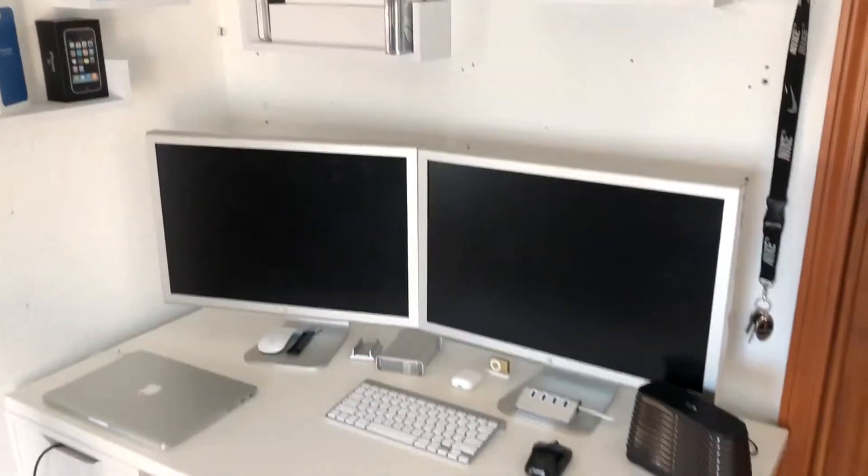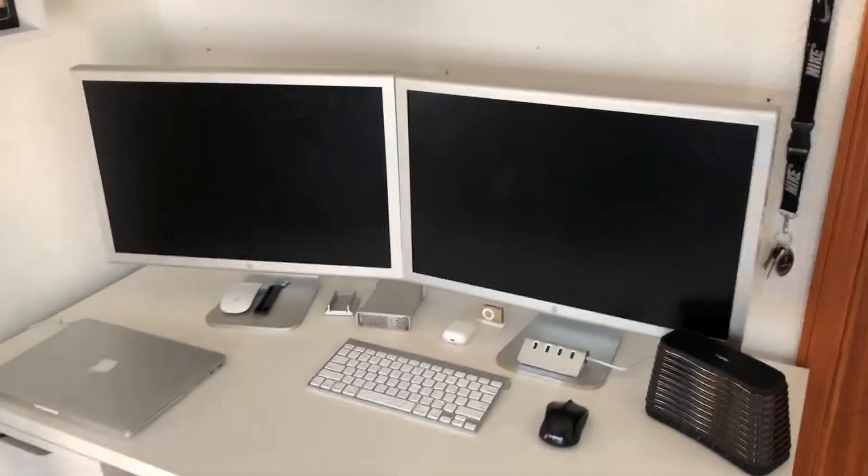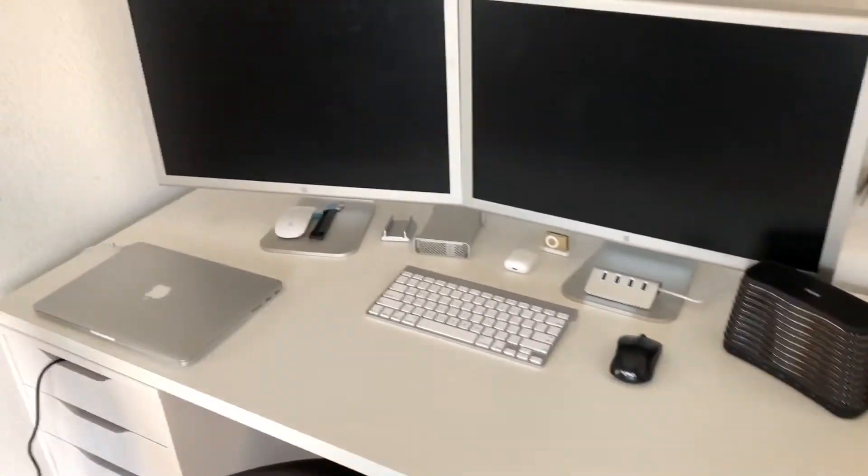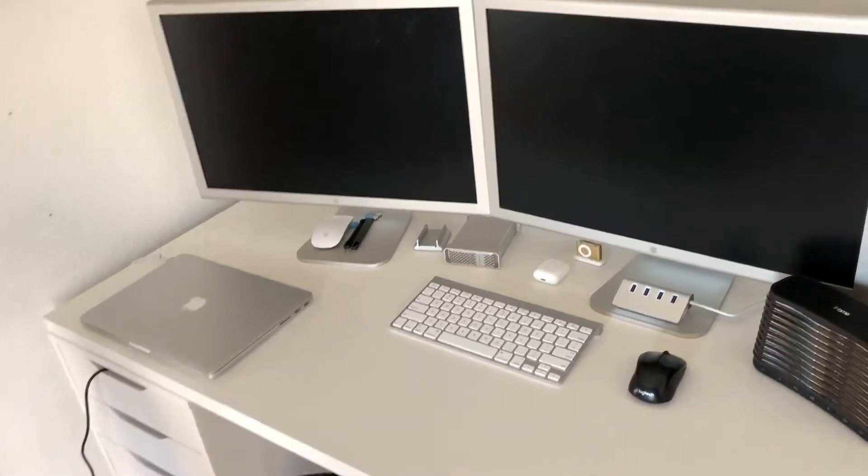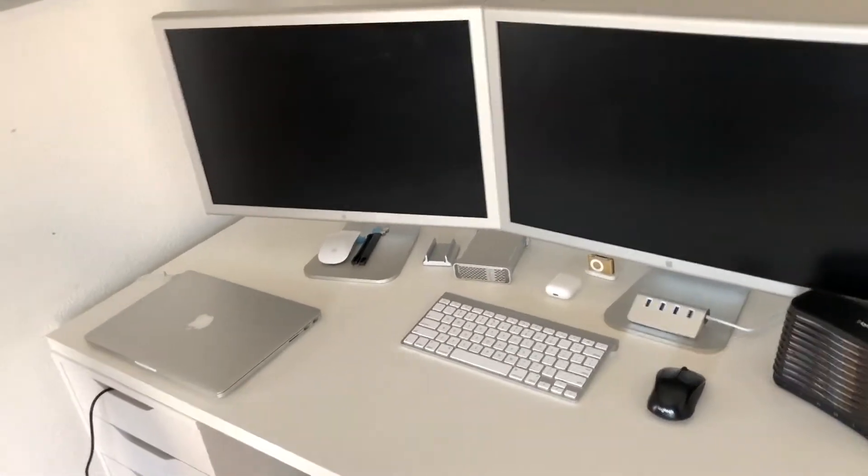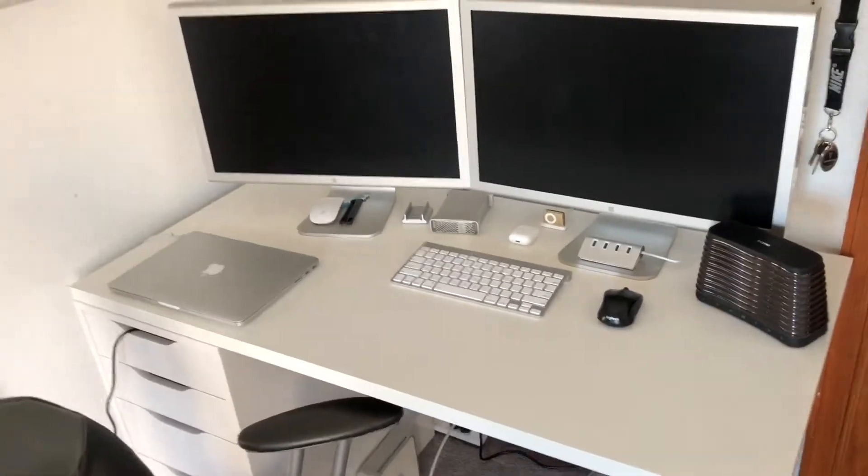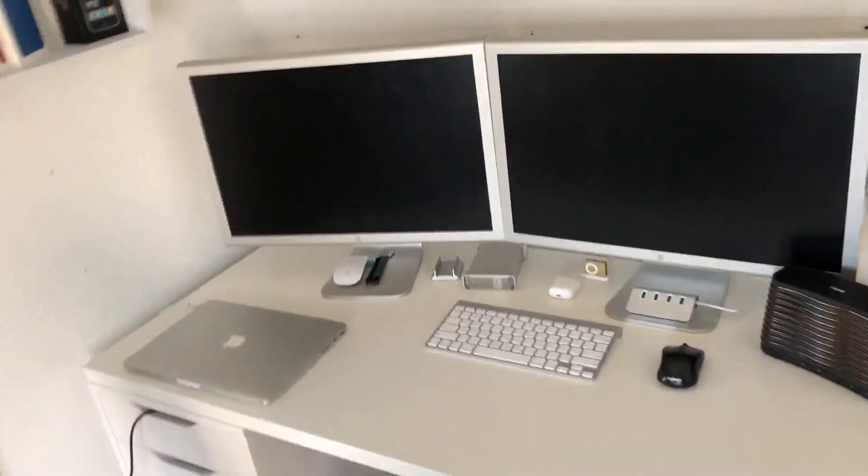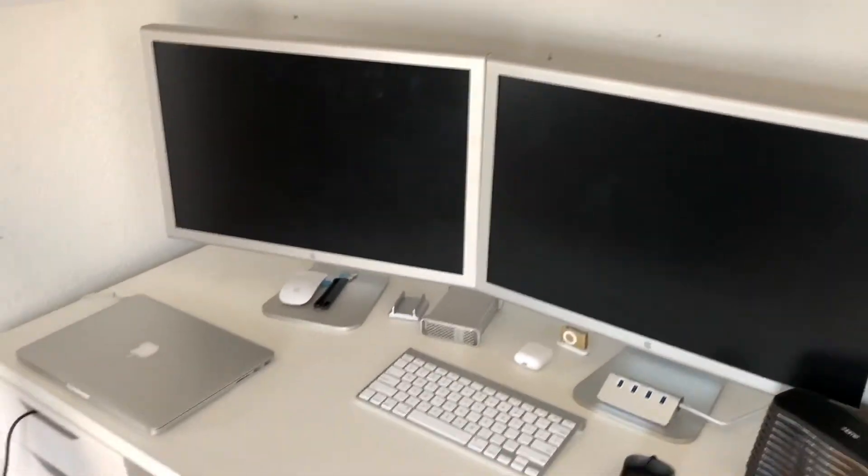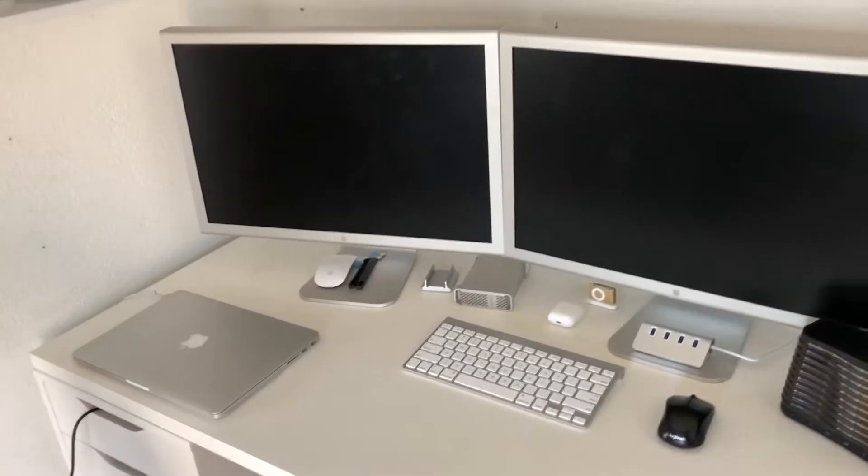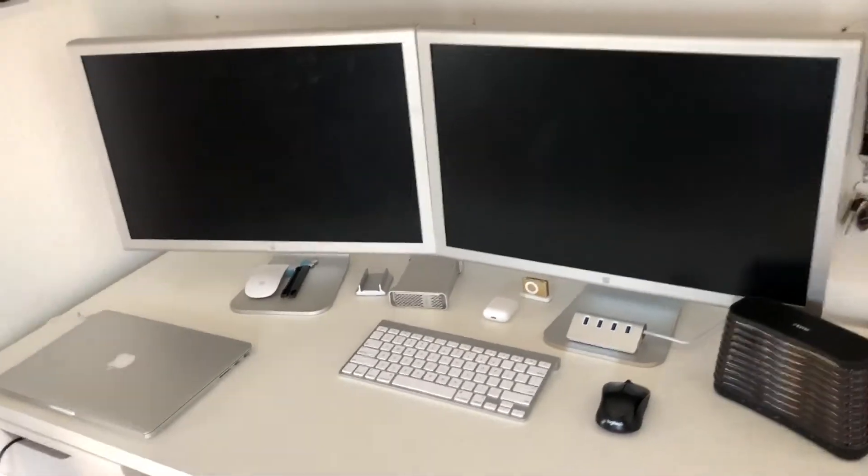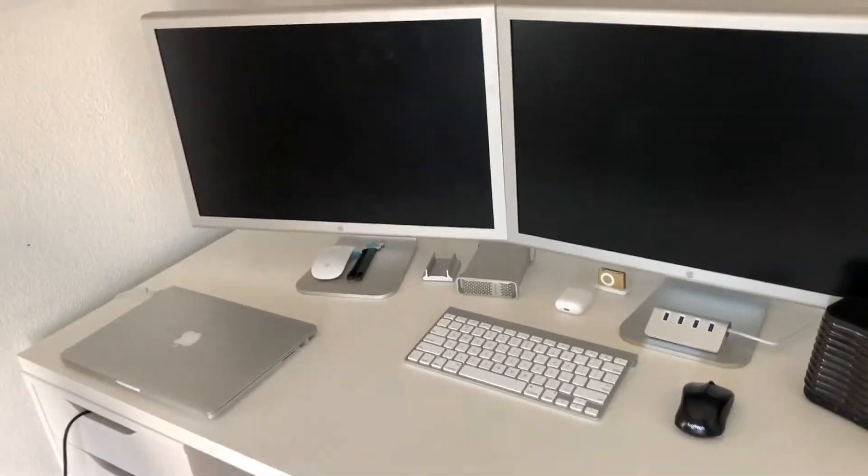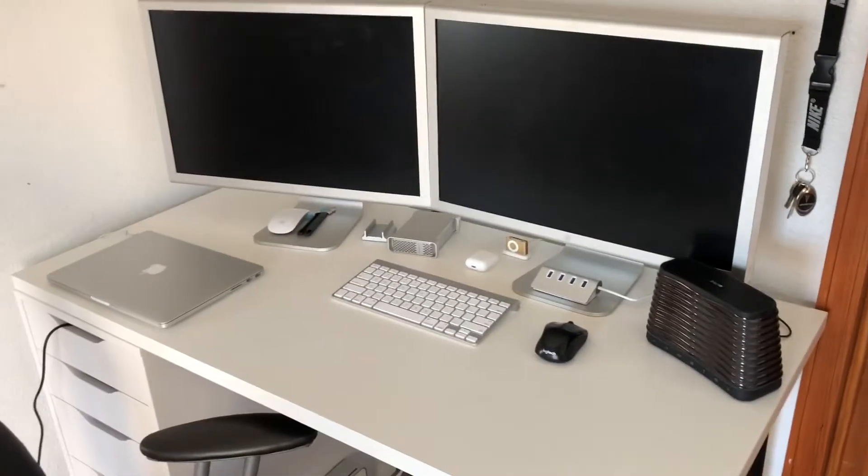I'm getting a bunch of new things for the setup as usual because that seems to happen around this time. My birthday is in November and December is holidays, so I get a lot of money and gifts. Usually the setup changes, so it updates.